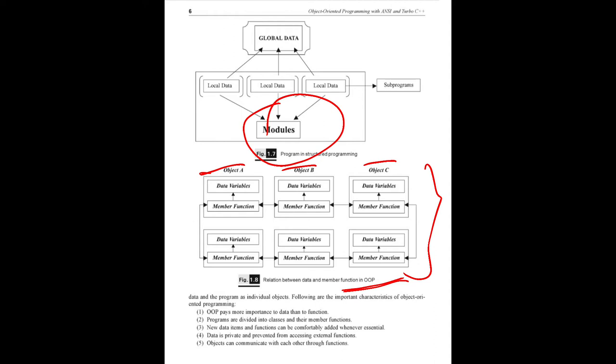This is the OOP concept feature. So what features are different? Data is more important than functions. Programs have been divided into classes. New data access and functions can be added whenever you need in your program. Objects communicate through functions. This is the programming paradigm shift.